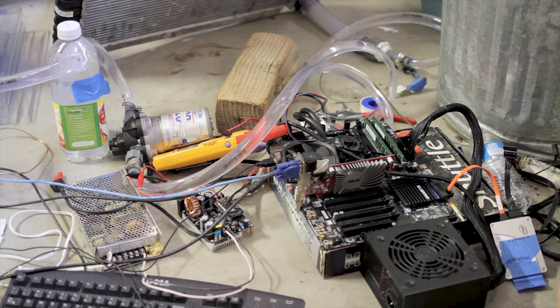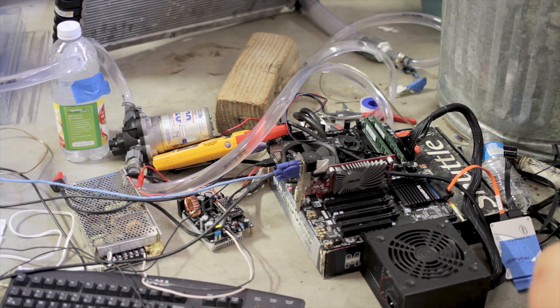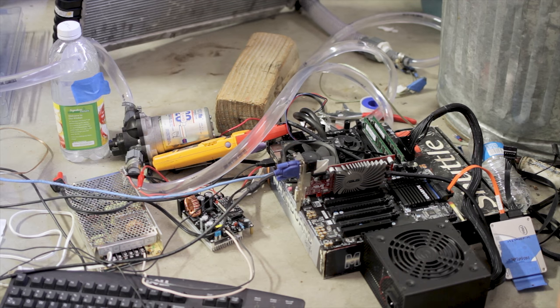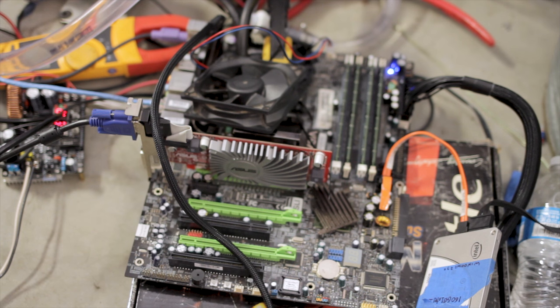But I do have some Core 2 Quads and Core 2 Duos I don't mind just dumping power into. So let's try that now and see how the whole setup works. We'll take a look at setting it up for a new system.